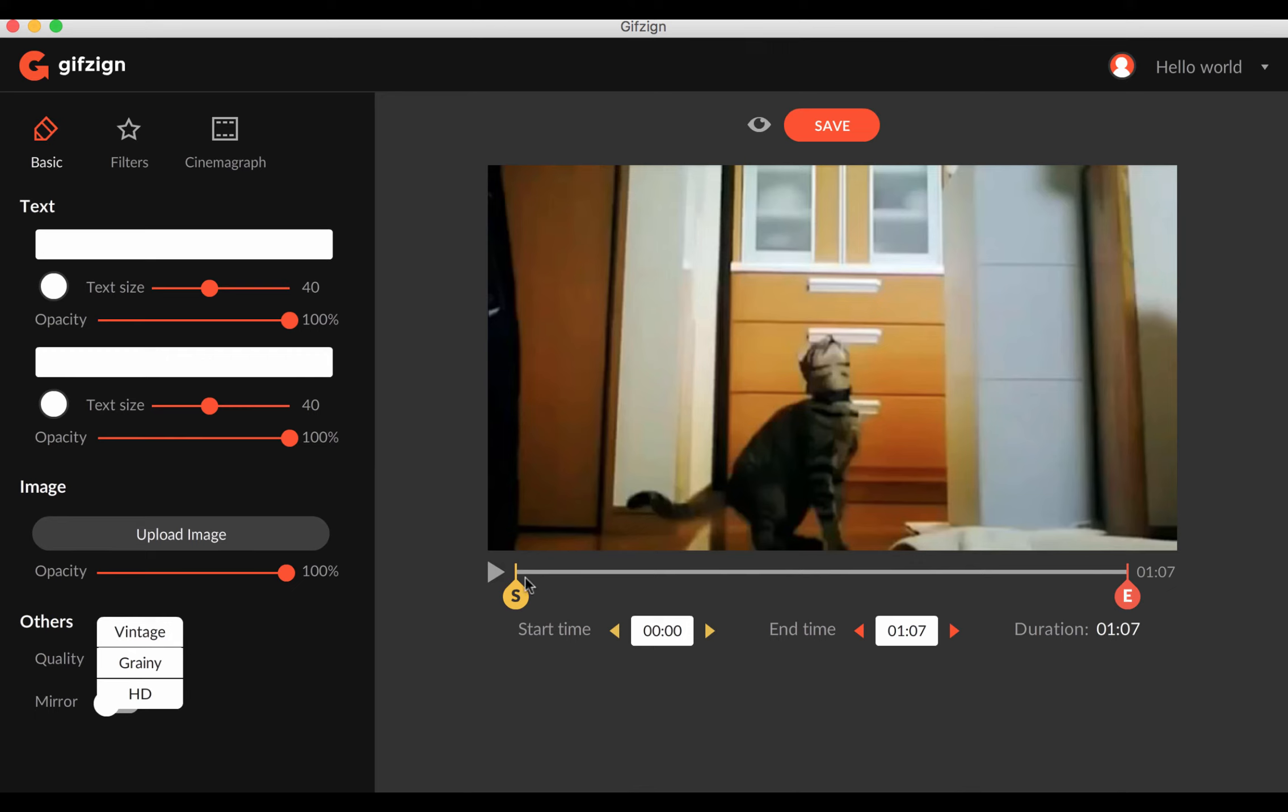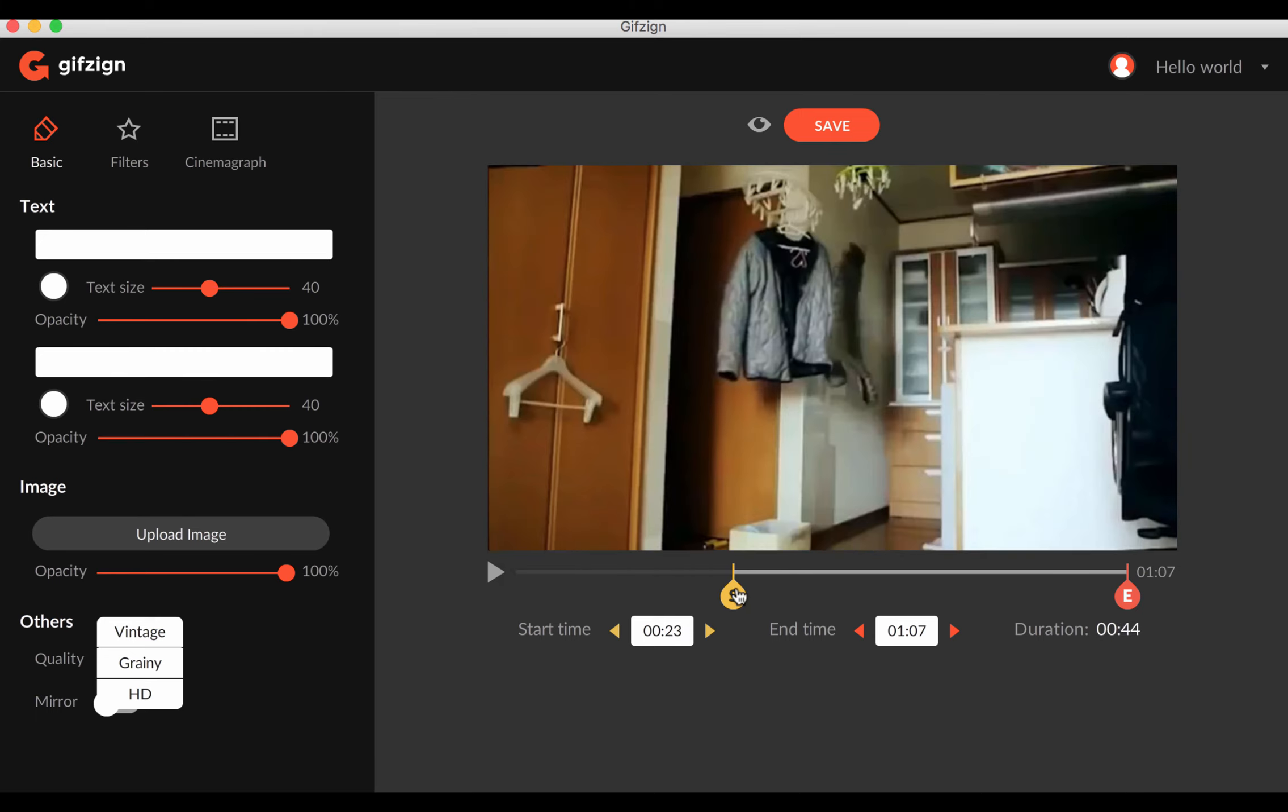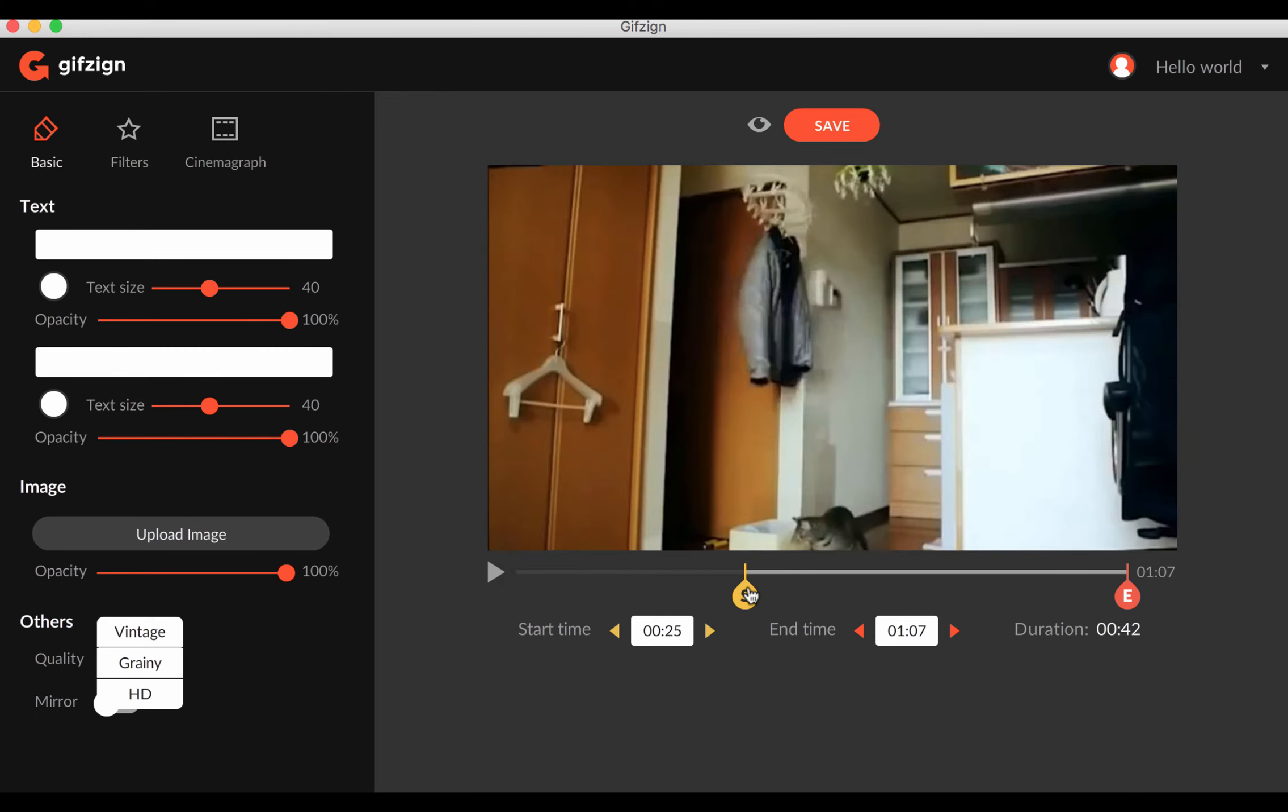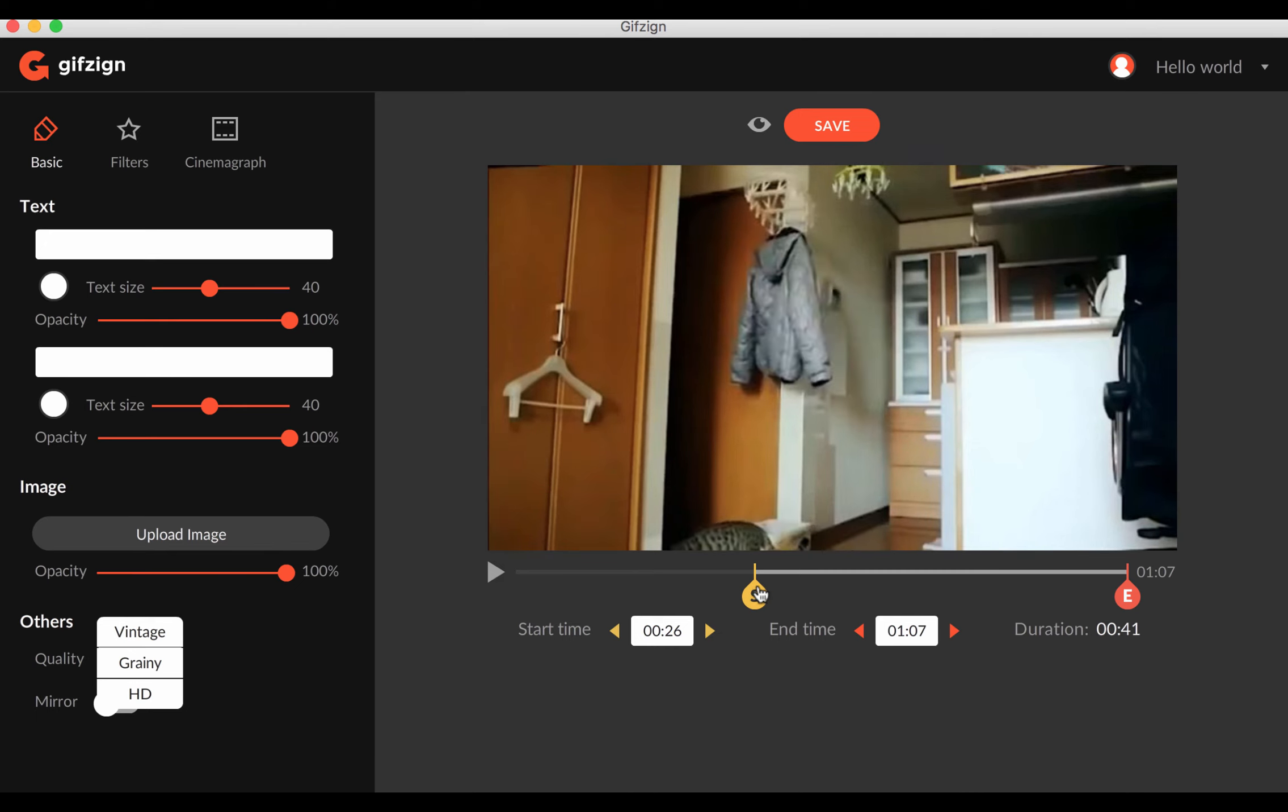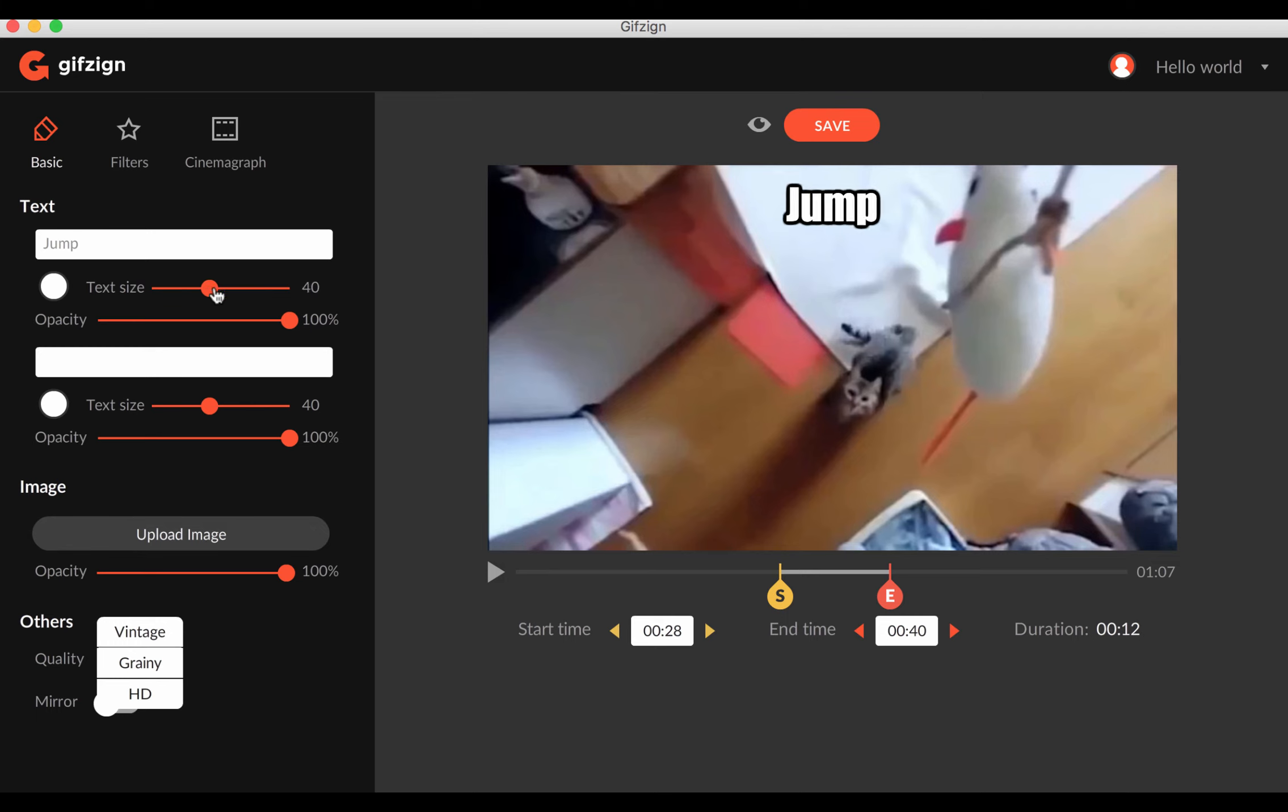So what it's going to do is it loads pretty quickly. And then we can drag this marker here to see where we want the GIF image to start. So I'll say here, and then this is where it will end. And then we can add some text here.